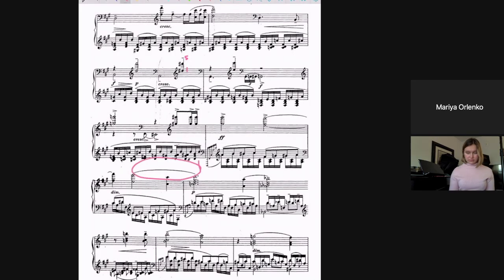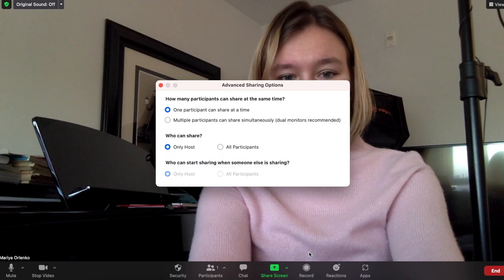I use ForScore on my iPad, so whether I'm quickly writing in fingering, showing phrasing, or writing anything score-specific, my iPad always comes in handy. This goes both ways — if your student wants to show you something in their score and they have an iPad or tablet, encourage them to screen share too. Log in with your iPad to the Zoom call as a third participant, then screen share directly from your iPad while you write fingerings, phrasing, etc. The main thing is to make sure you enable screen sharing for all participants, and you're all set.